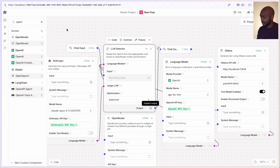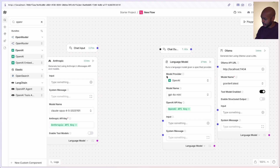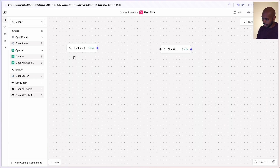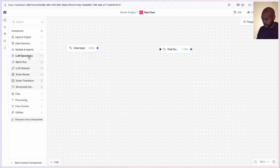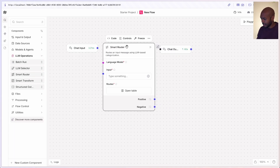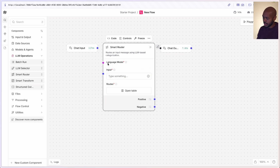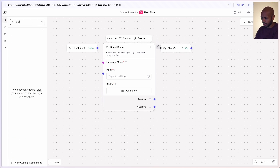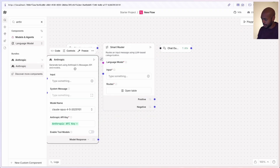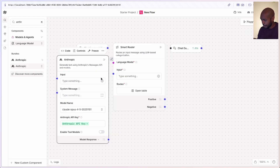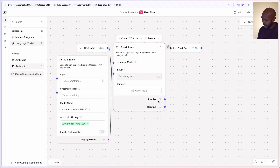Let's take a look at that now. If we come back to our flow, we'll delete our LLM selector and language model components and go back to chat input and chat output. Next, we go to LLM operations and choose Smart Router. Smart Router is like if-else, but smarter. It needs a language model, so let's go back and get our Anthropic model. We have our API key selected. We're going to expose the language model and connect it, and also connect the chat input. Notice that the outputs are positive or negative.